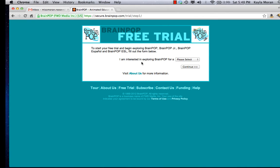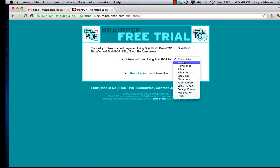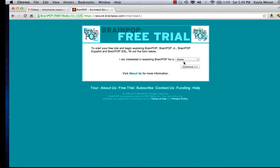The first thing it says is 'I'm interested in exploring BrainPop for...' You're going to select home and click continue.